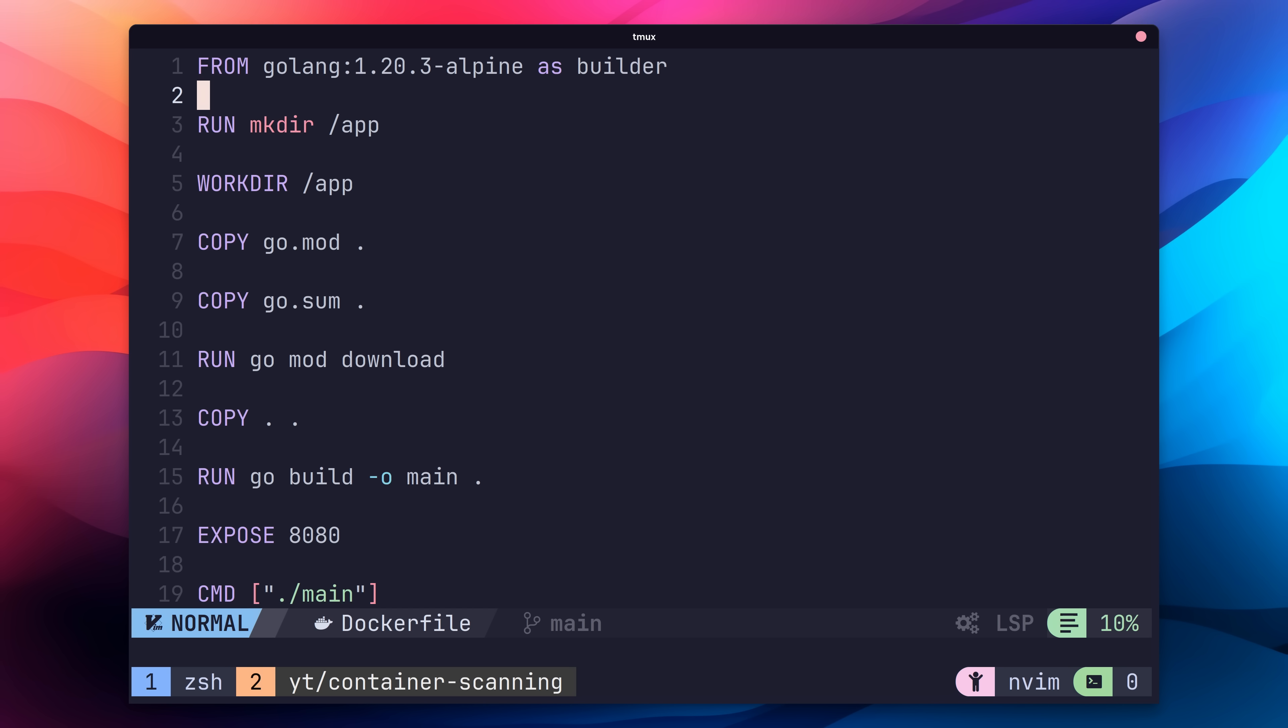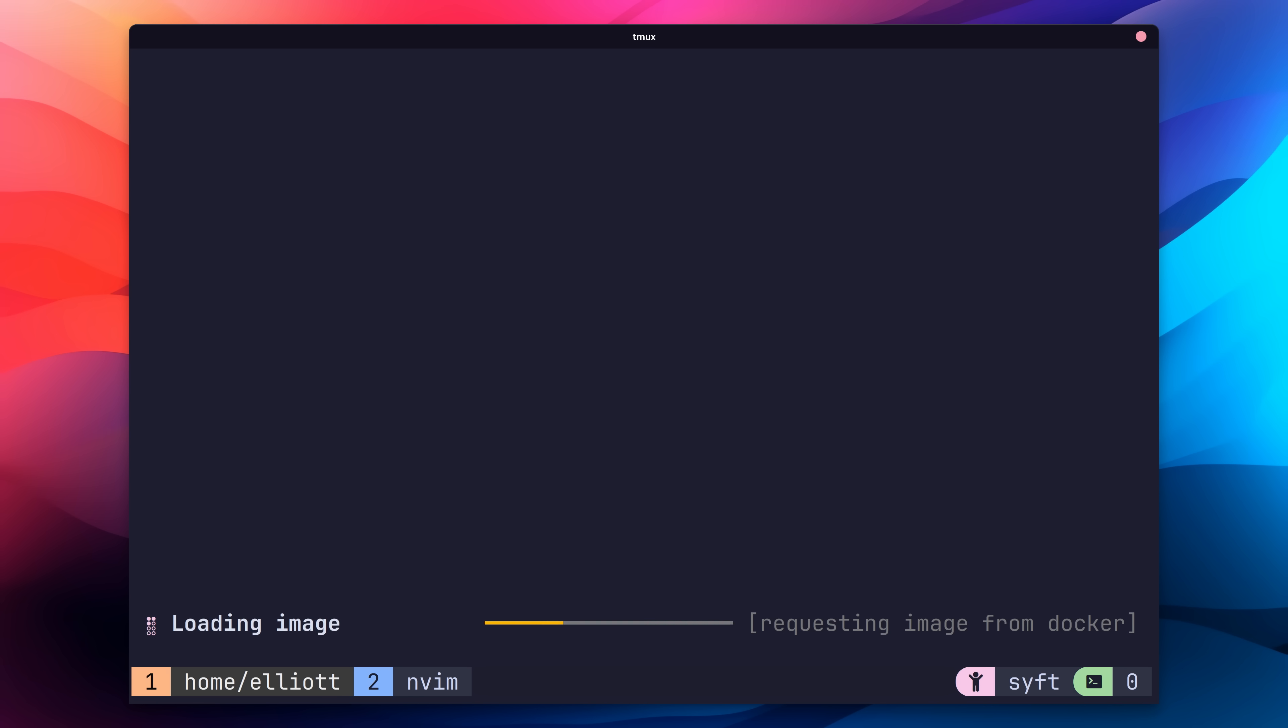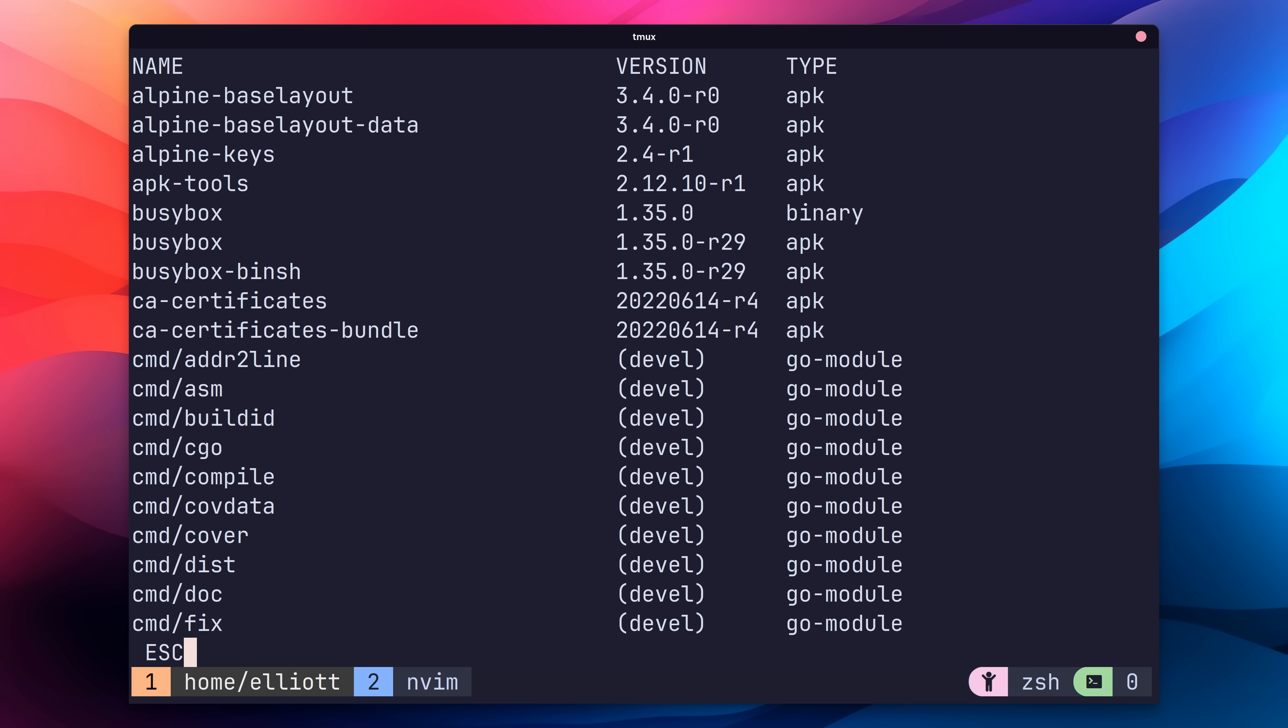With our Docker image set up, we can now generate our software bill of materials. To do so, head back to your terminal and run the following command. After a short while, you should receive an output which is a list of all of the software inside of our container. This is our software bill of materials, also known as an SBOM.